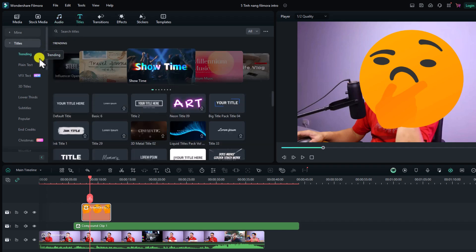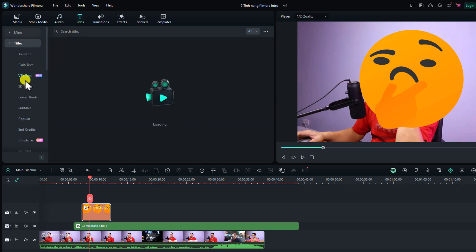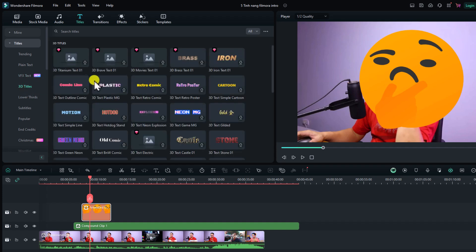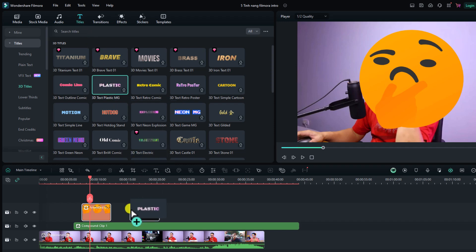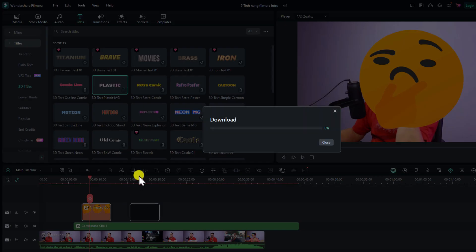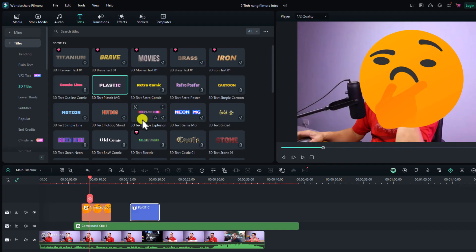Next is the title folder, where you can find text templates, plain text, VFX text, 3D titles, and more. If you want to add a title to your video, go to the title folder, download the template you want, and drag and drop it onto the timeline. There are many title templates in Filmora 13 — it's honestly one of the biggest title template libraries I've ever used.